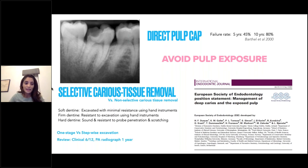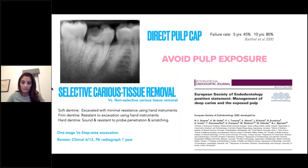Using this technique, we need to review the patient at six months for clinical assessment and take a periapical radiograph at one year.